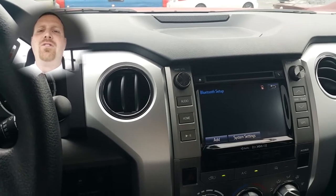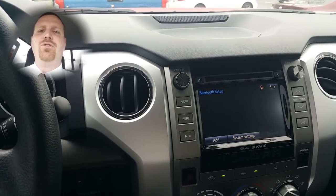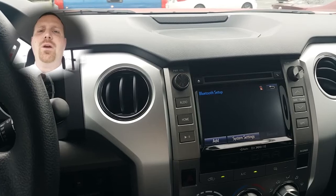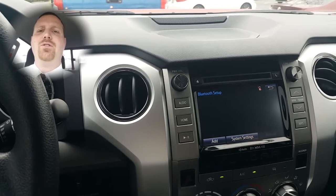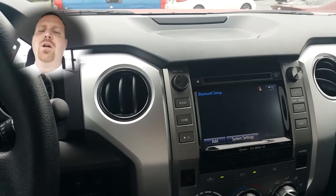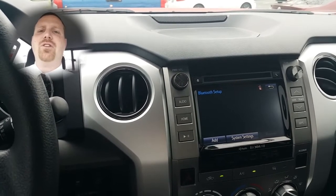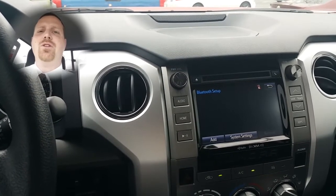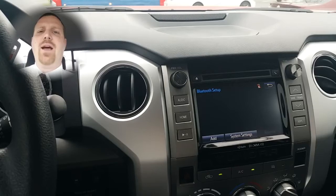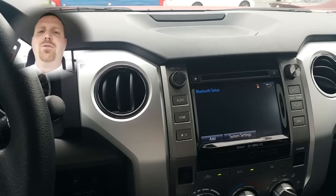The Scout GPS Link app uses your phone's GPS signal and phone's data signal for processing, so be sure to check your data plan before using the app.